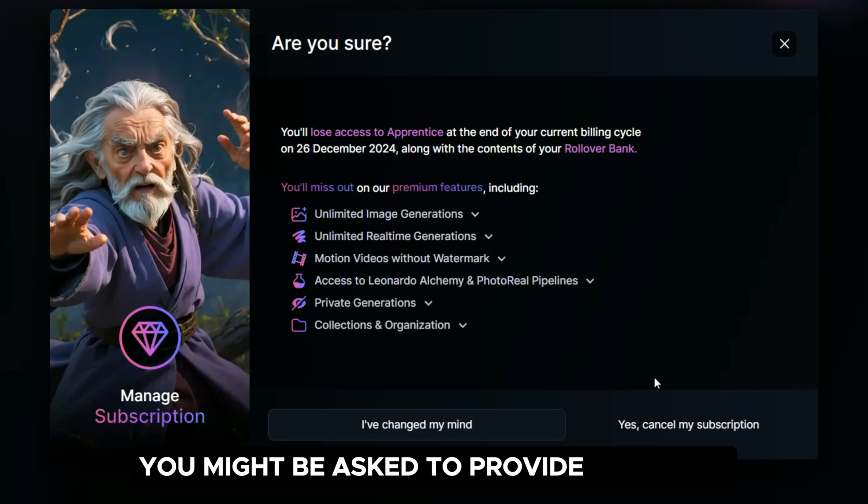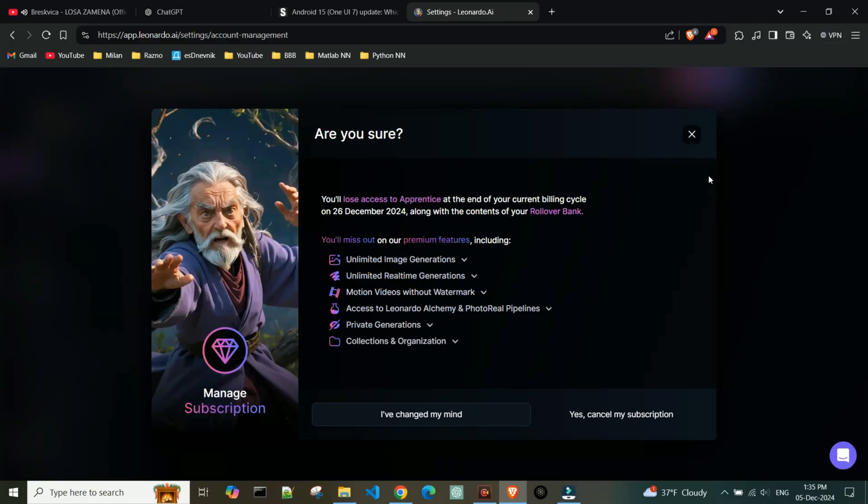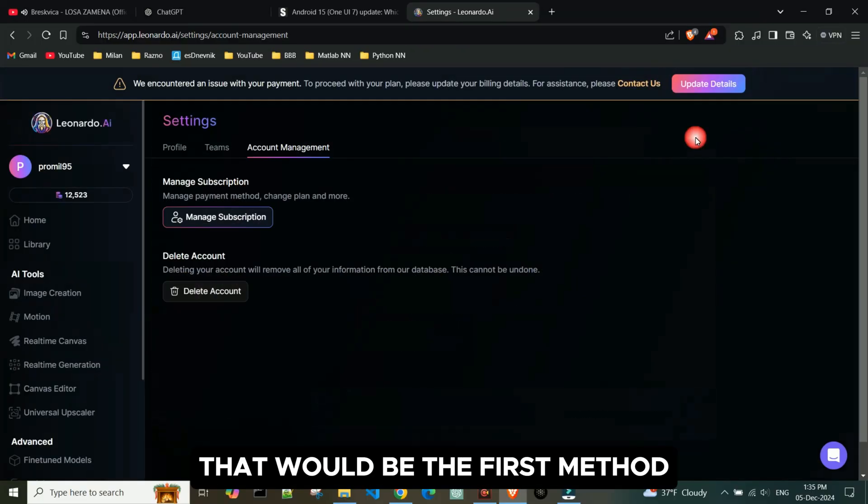You might be asked to provide feedback or confirm your choice one last time. That would be the first method.